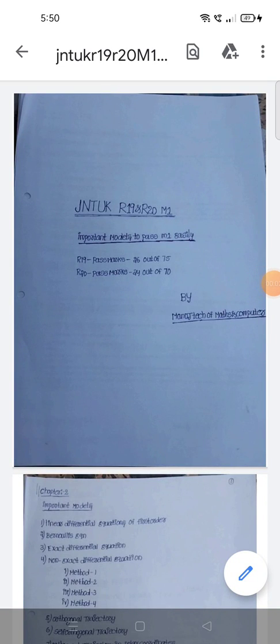Hi guys, this is Manoj. In this video, we are covering JN2K R19 and R20 Regulation M1 LA Pass, chapter-wise important topics. The second chapter's important topics will be discussed.